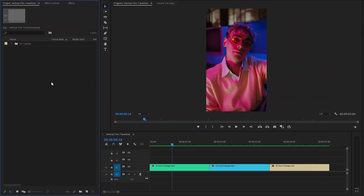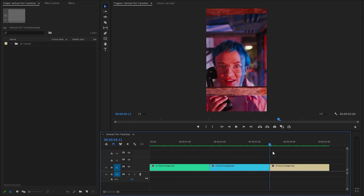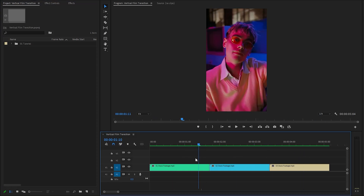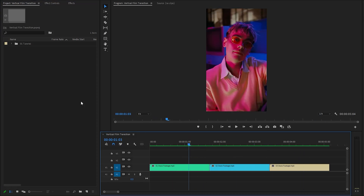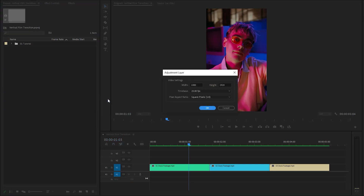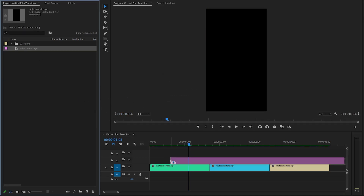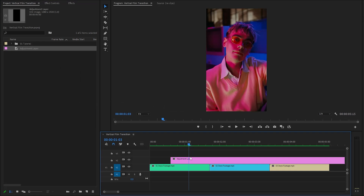Alright, I have already created a full HD resolution sequence and we have three different video clips in the timeline. Firstly, we need to create a new adjustment layer inside the project panel. We have to accept the same settings as the sequence. After that, let's drag and drop the adjustment layer on top of the first two video clips.